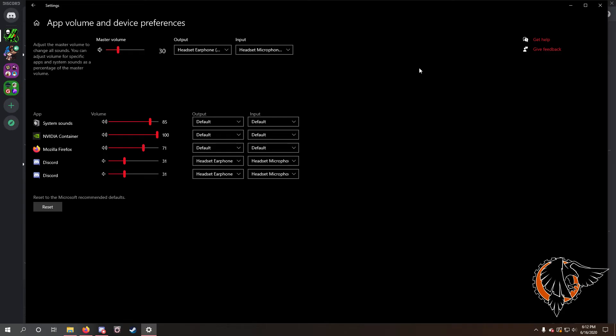If those three methods—again, the stream mode on and off as well as the automatic on and off, make sure your device input set to default, and lastly go into actual Windows advanced sound system here and then click on your headset—if these things don't work, I really don't know what to tell you.